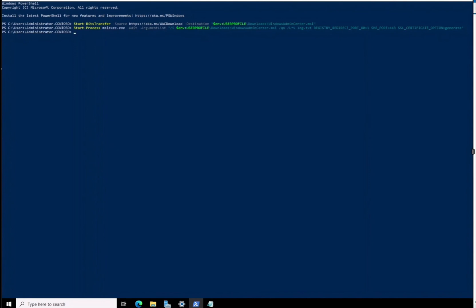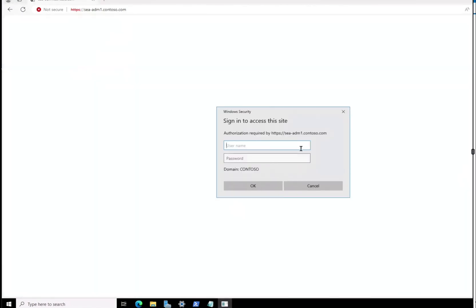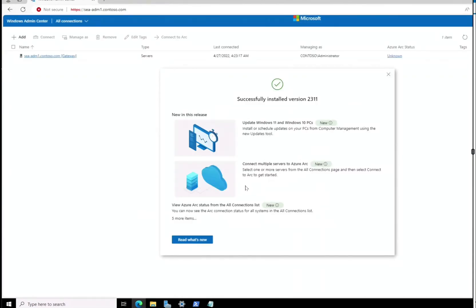Now we're going to go back to Microsoft Edge and navigate to the Contoso website — this is the Windows Admin Center default home page, since we already installed it. We hit Continue, type in the username and password, and now we can see Windows Admin Center is working. It tells us what's new — currently it's at version 2311, updated for Windows 11.